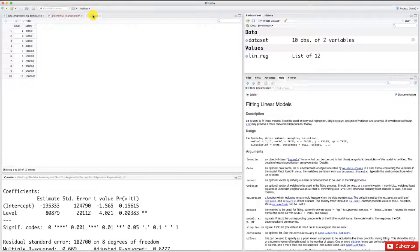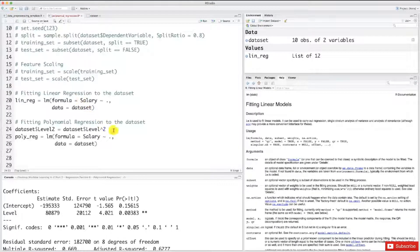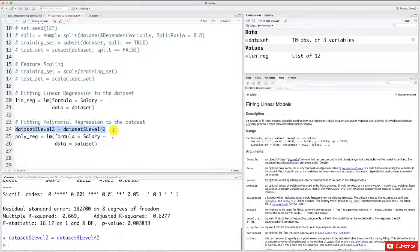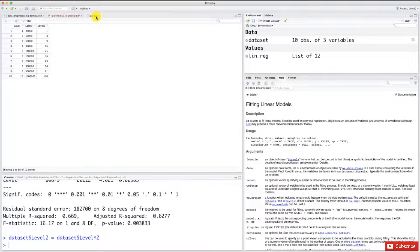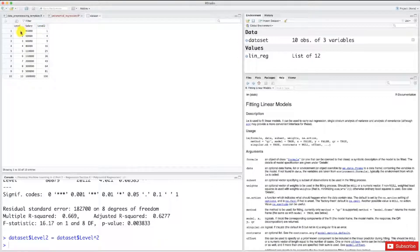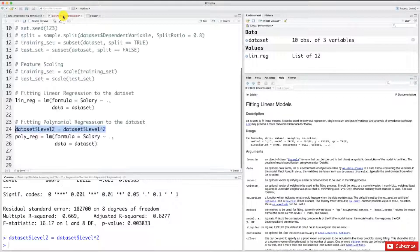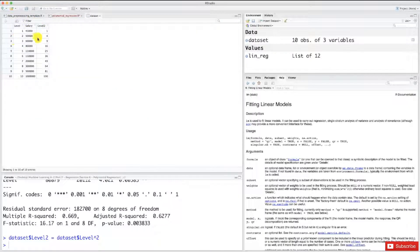Right now my dataset contains only two columns — level and salary. After executing this line, let's have a look at the dataset. As you can see, I now have three columns: level, salary, and level2. The values in the level2 column are the squares of the values in the level column. Now this dot in the formula not only contains the level column but also the level2 column.